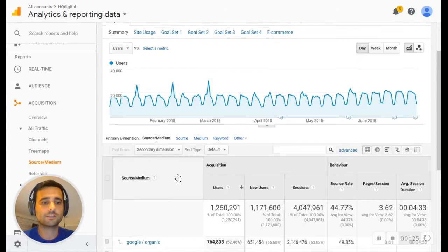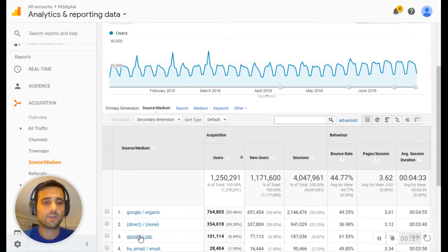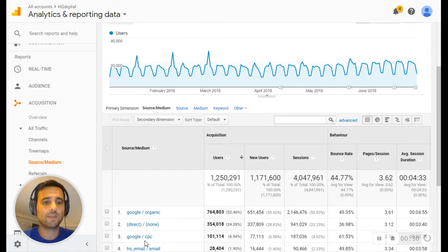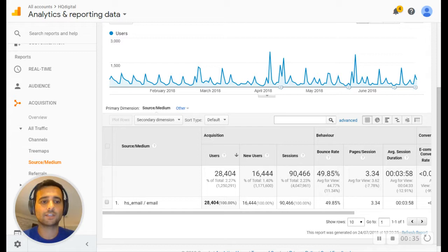HS underscore email. Here we go. So HubSpot email is our source, email is our medium. If we click that, we've now isolated all of our website traffic that's getting to our site via our HubSpot email campaigns.